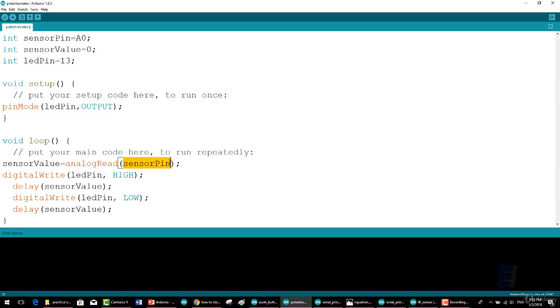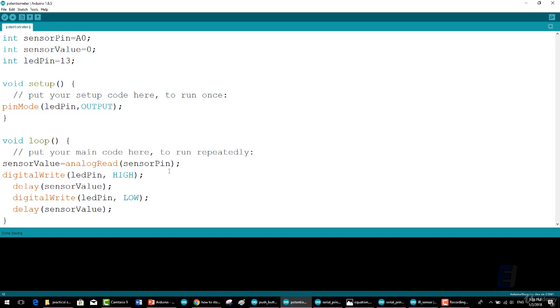Most microcontrollers use 10 bit analog to digital conversion in which voltage to numeric conversion, which is 2 to the 10th power, possible number equals 1024. Therefore a voltage of zero corresponds to a numeric value of zero.